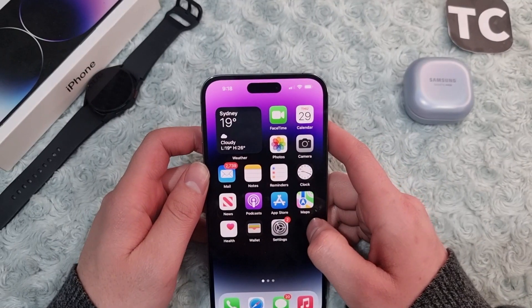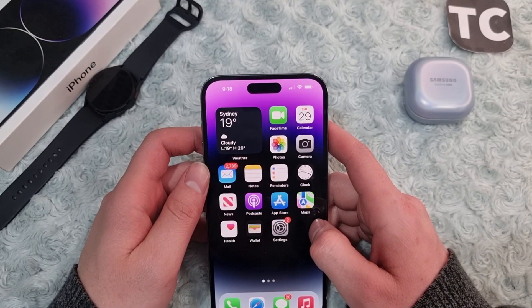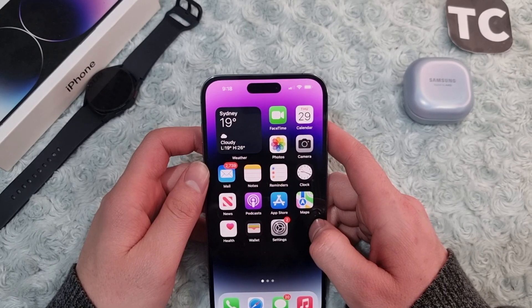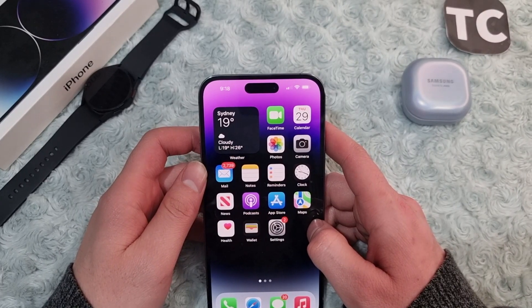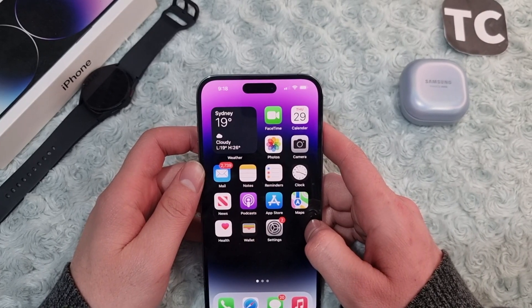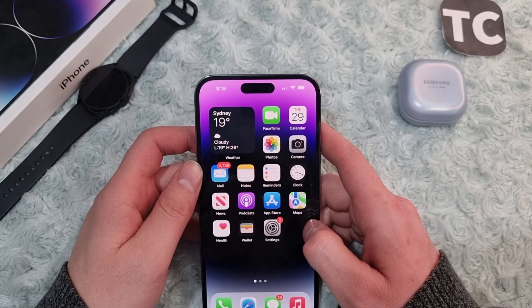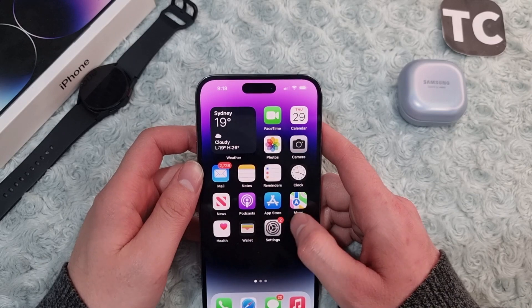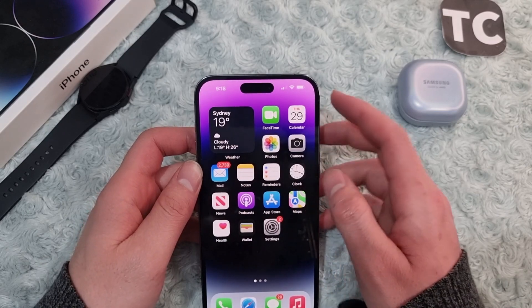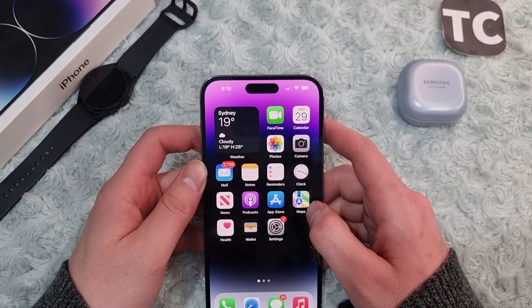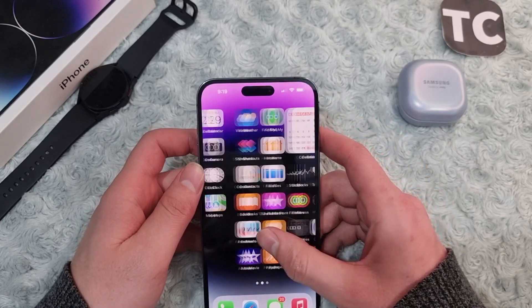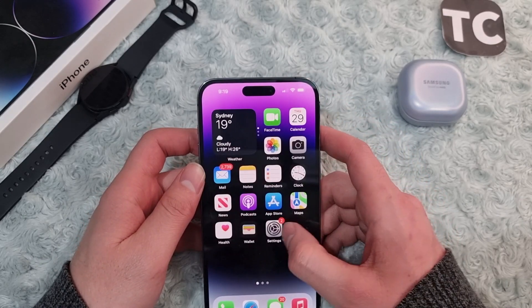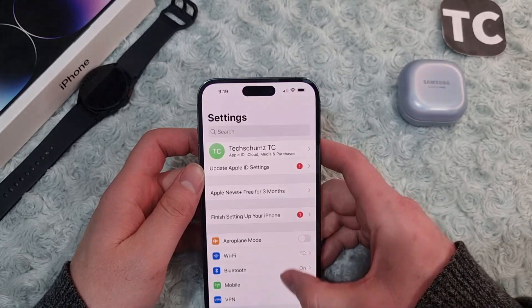Hi everyone and welcome to TechSam's YouTube channel. In this video, I'll show you how to enable or disable HDR video for the camera on iPhone 14, 14 Pro, and 14 Pro Max.